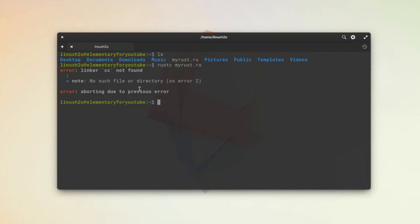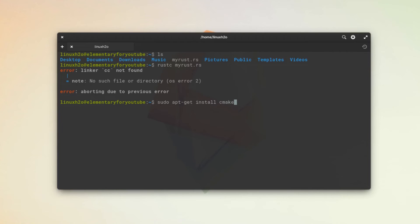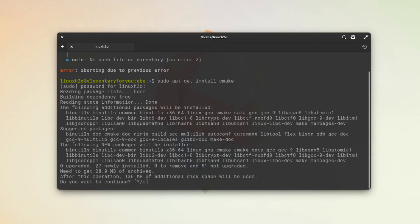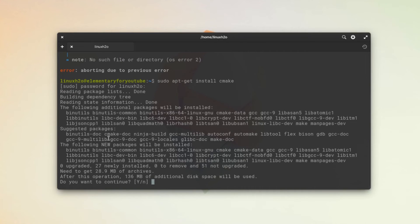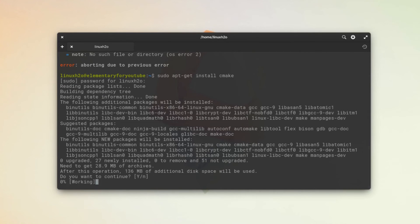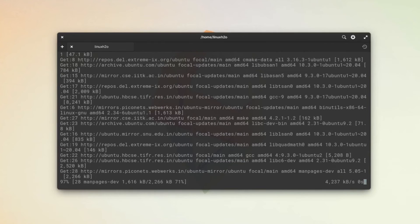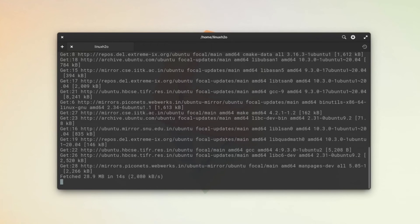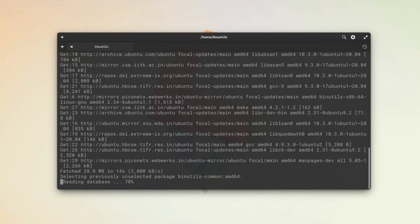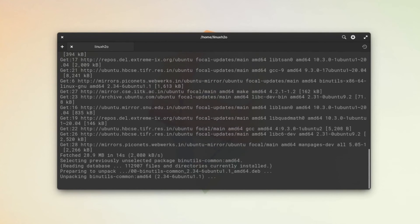As this is an Ubuntu based distribution, I'm going to type sudo apt-get install cmake. This will install all the required utilities for the system. I'm going to simply accept and wait for the installation to finish. Then we will run the program again. So now the installation has finished. Let's run the program again.